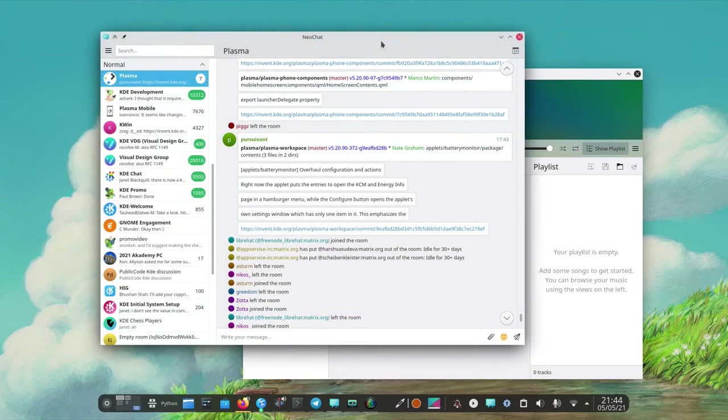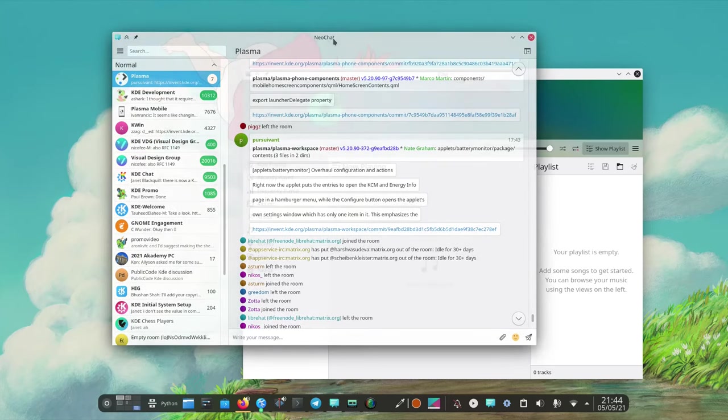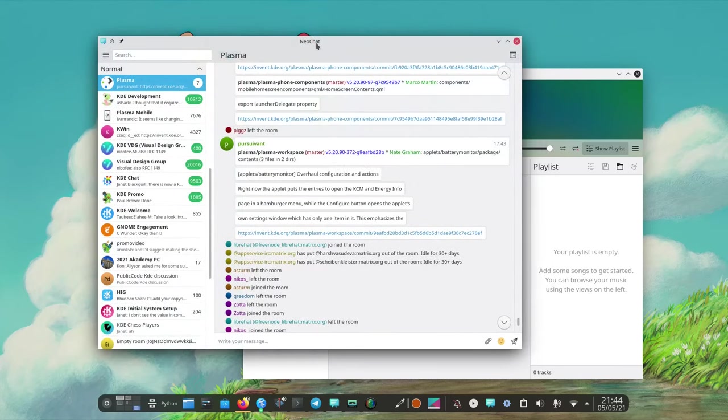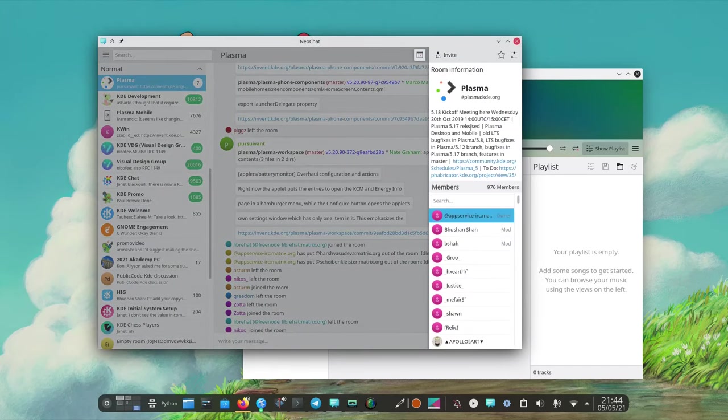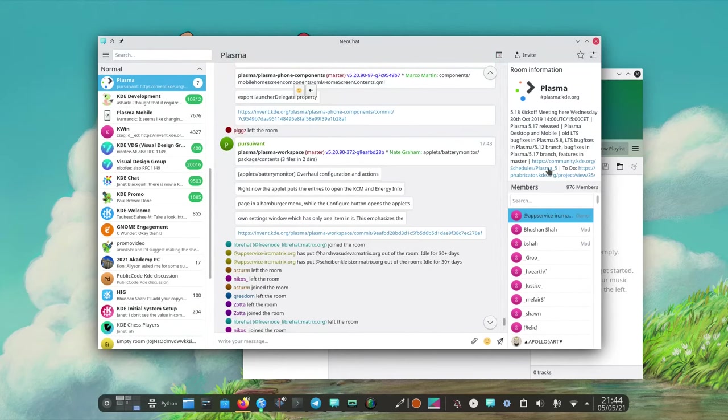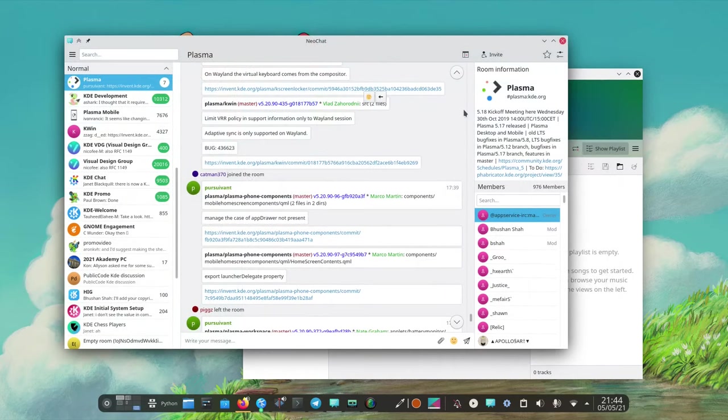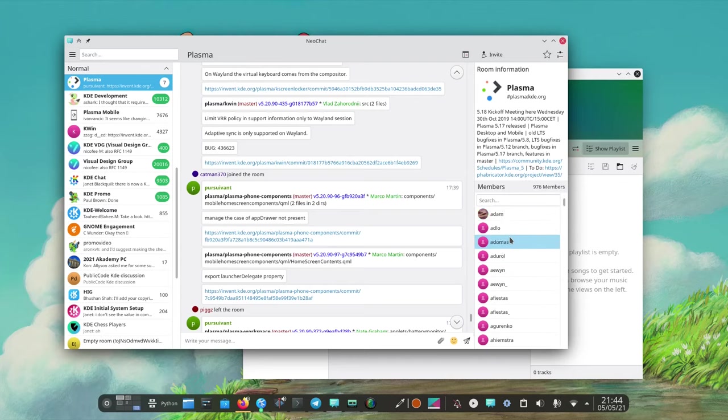And we can see that something that's already pretty powerful is NeoChat which is a Matrix client done in Kurigami. We can see it even has a sidebar. Let's see if I can. Yes, I can actually on the desktop if the window is wide enough. I get all the information here, the members.